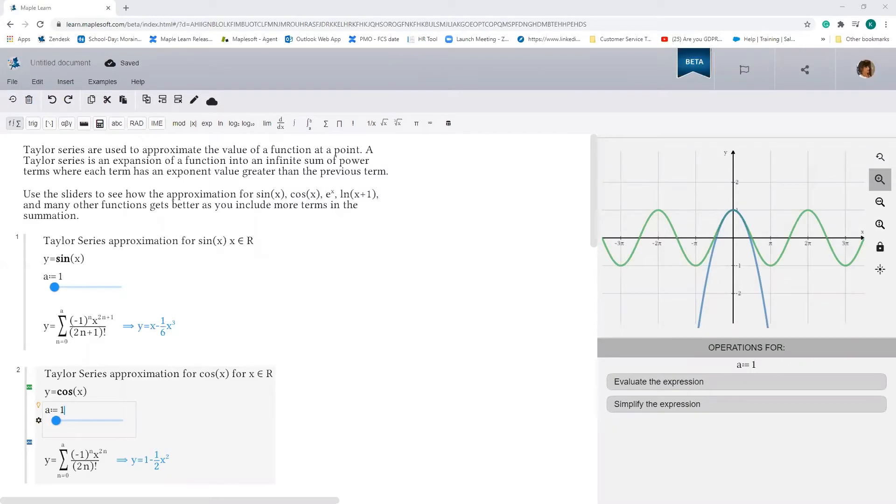Hi all, it's Karishma here from Maplesoft, and today I want to talk about Taylor series approximations.